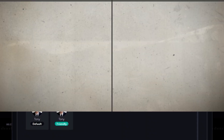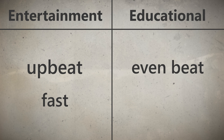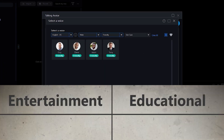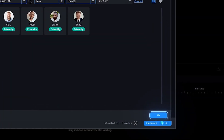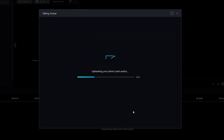Once you're done, click OK, then generate your AI talking avatar.